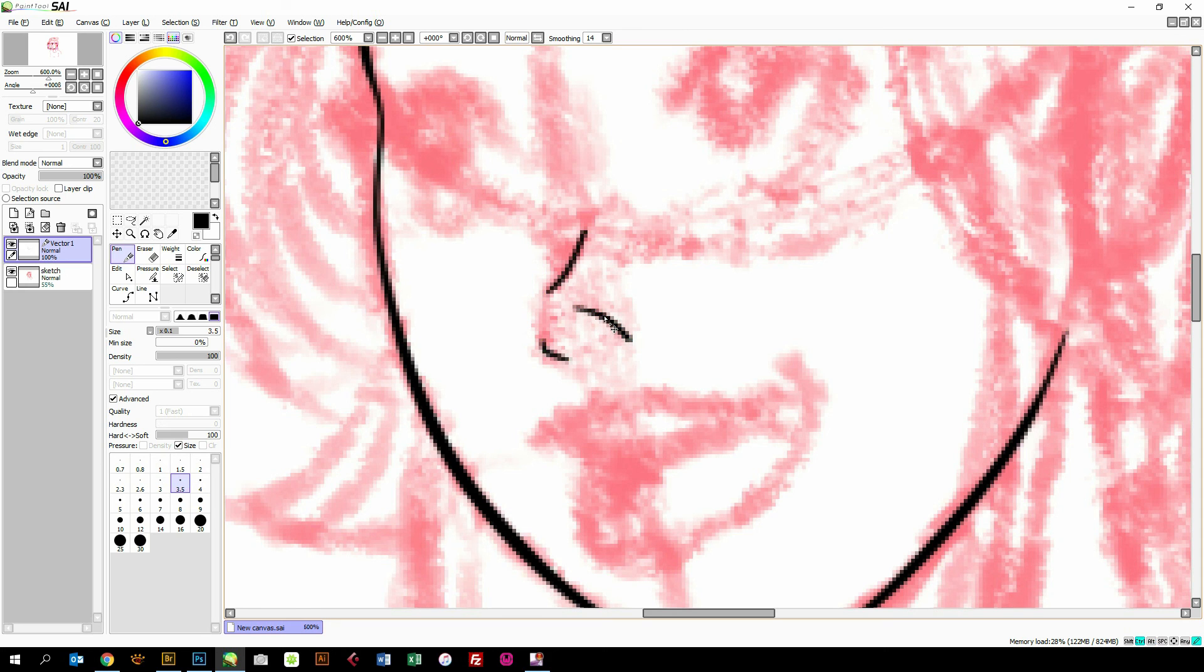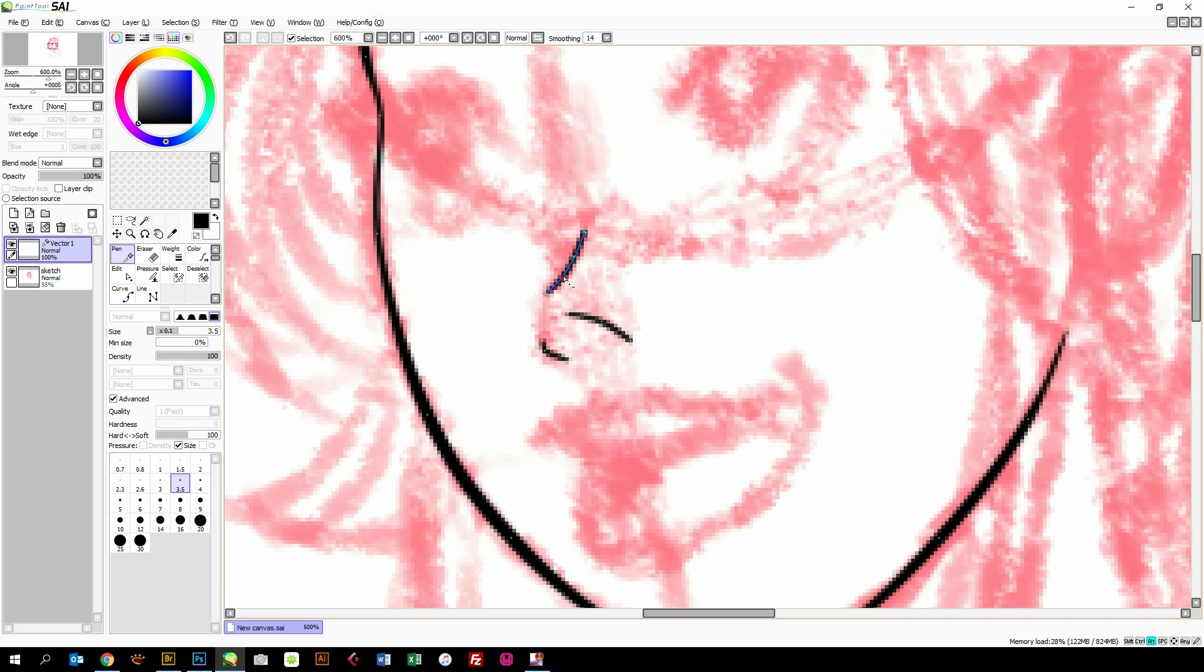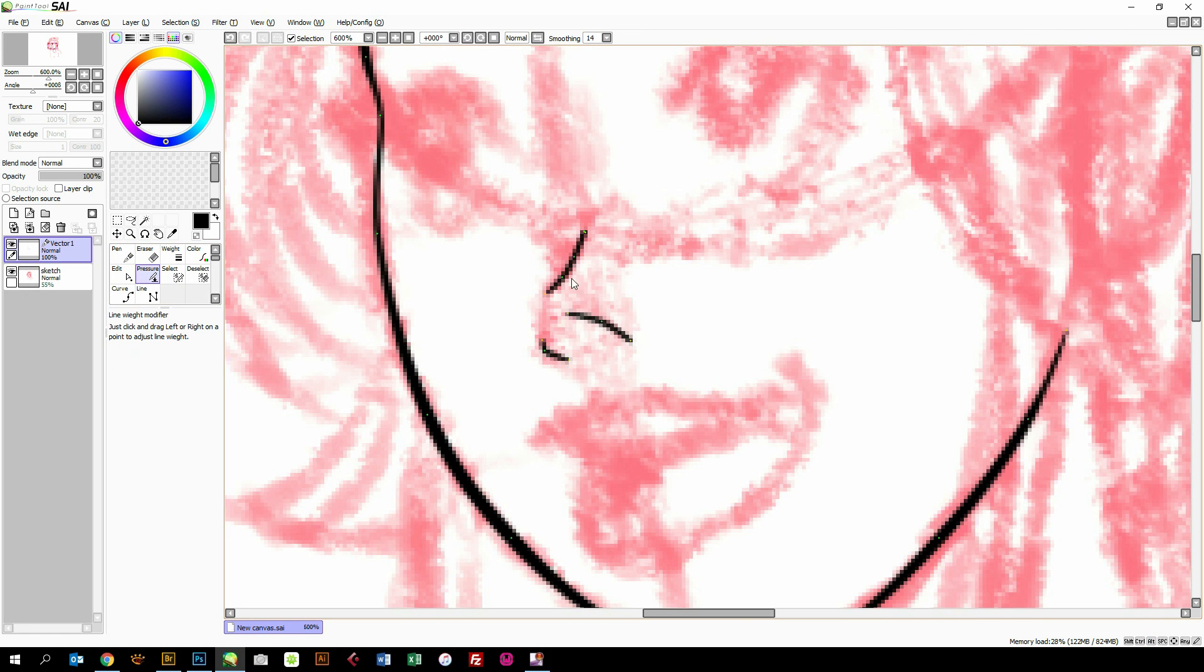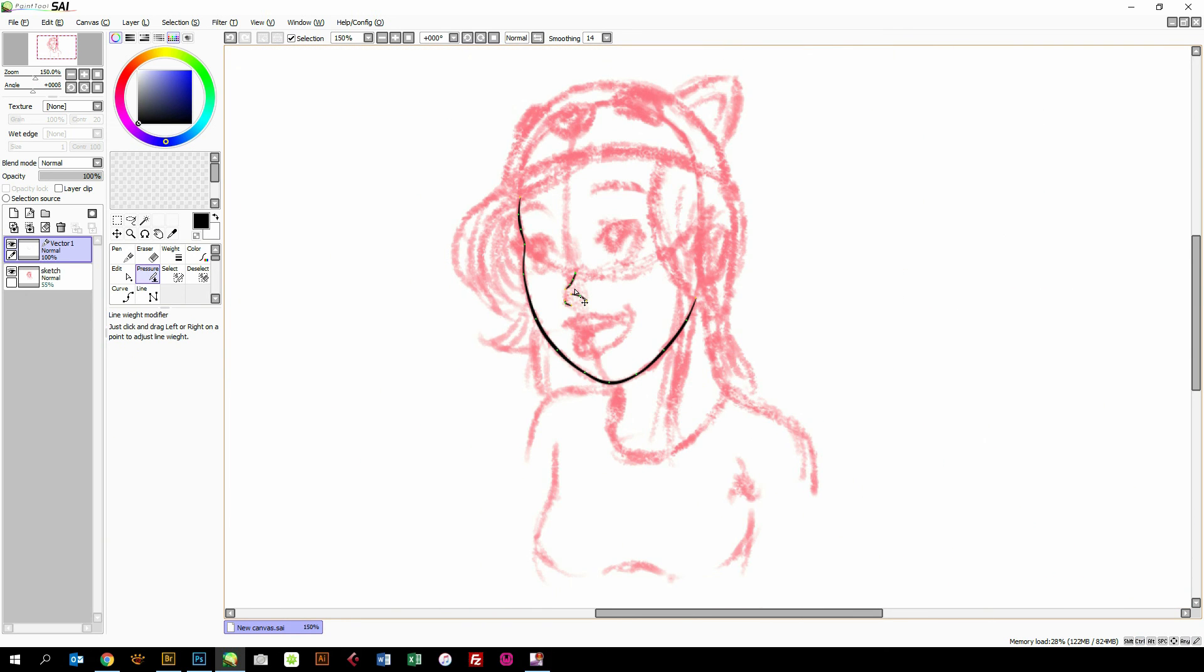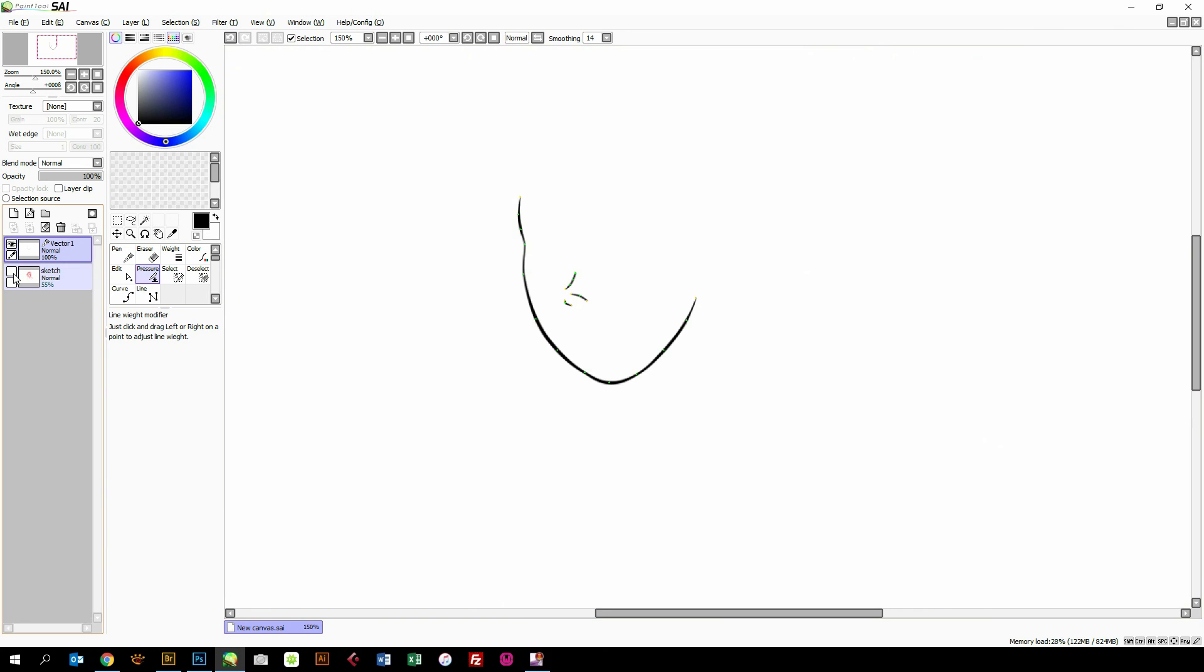So I will do like this and like this. I will remove this point and this point—no need for this little nose line to be this complicated. And I will change to pressure tool, make it a bit thicker here and here, and zoom out. And we can always hide our sketch layer to see how we are progressing.